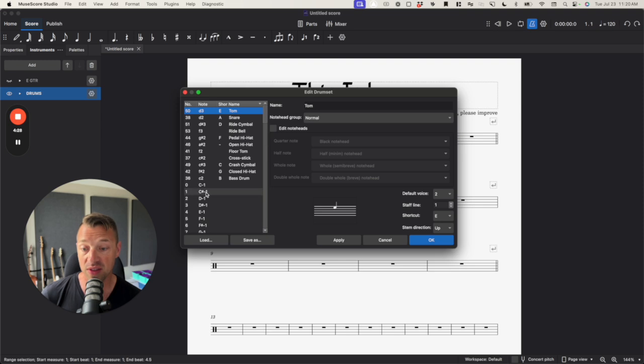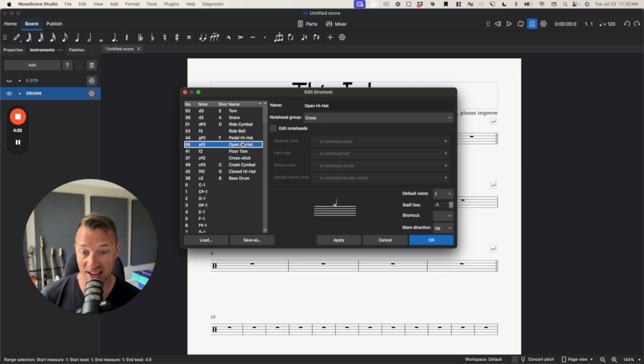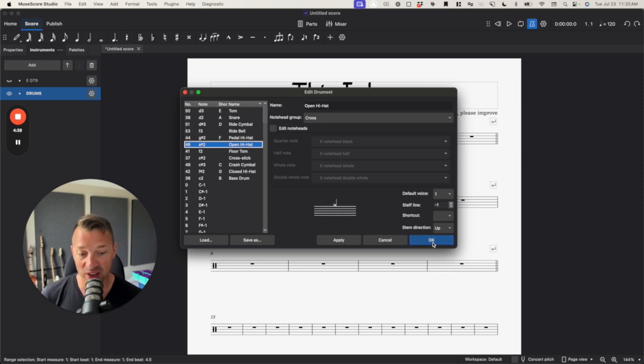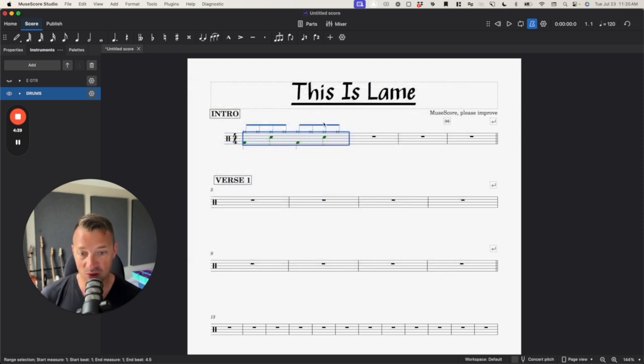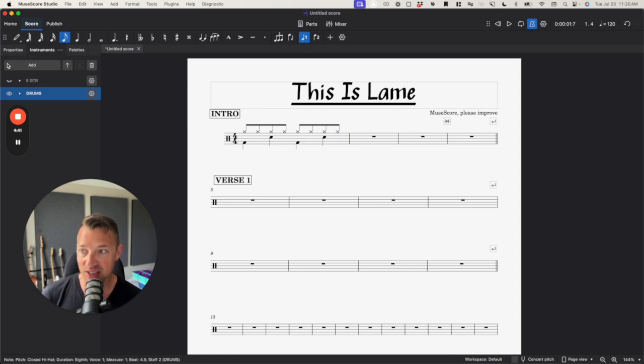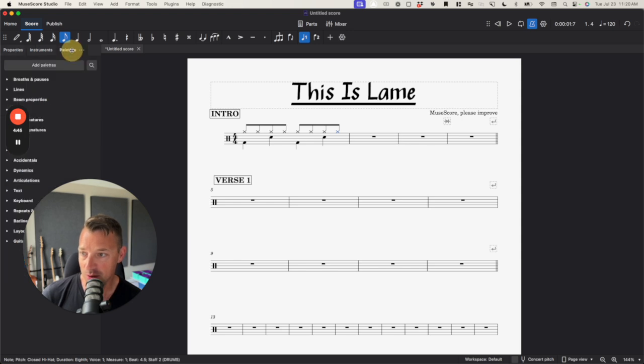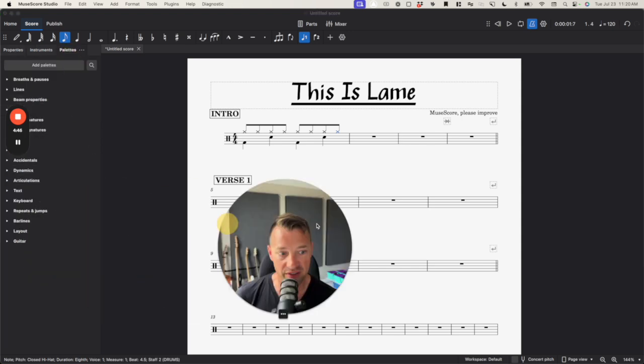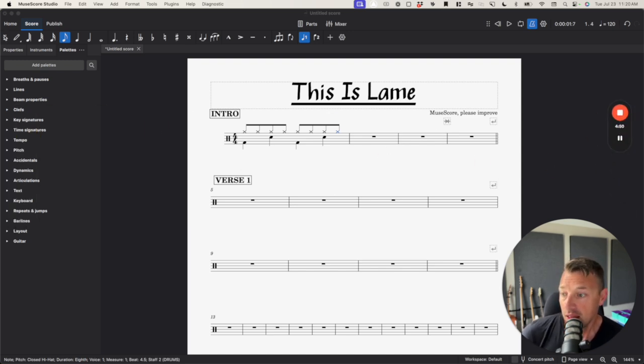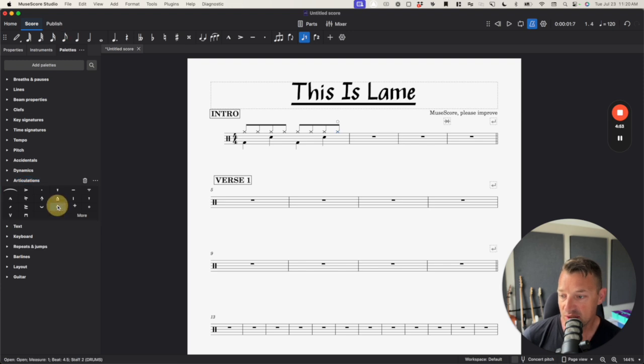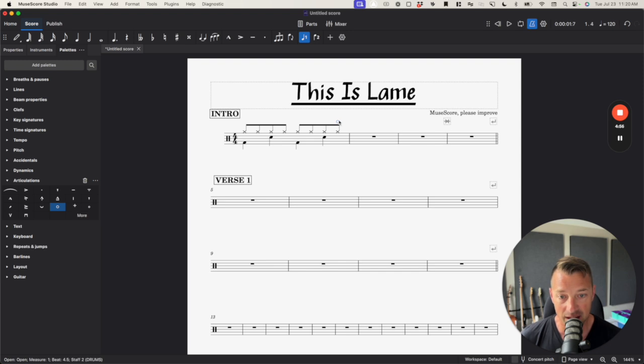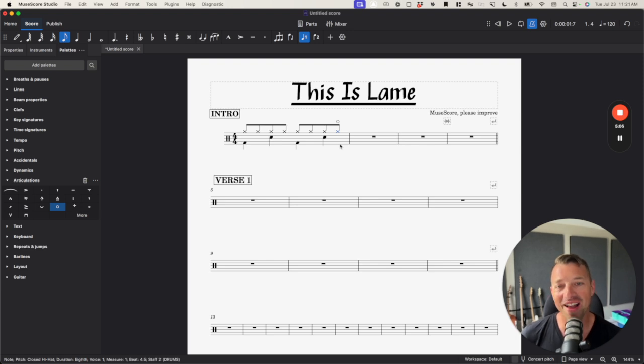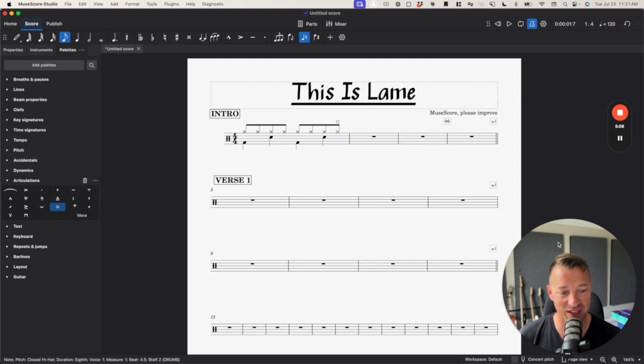The other thing that they do so horribly is they have this open hi-hat that's right here. It has the sound for an open hi-hat, but then you have to manually go through and add. Okay, I've clicked on this note. Now I've gone over to properties, or I'm sorry, I've gone over to palettes. Let me move my face over here. And I've found articulations, and I've clicked on this thing that stands for open. Does this automatically make this sound like an open hi-hat? No, it sure doesn't. But why does everything take an extra set of clicks?